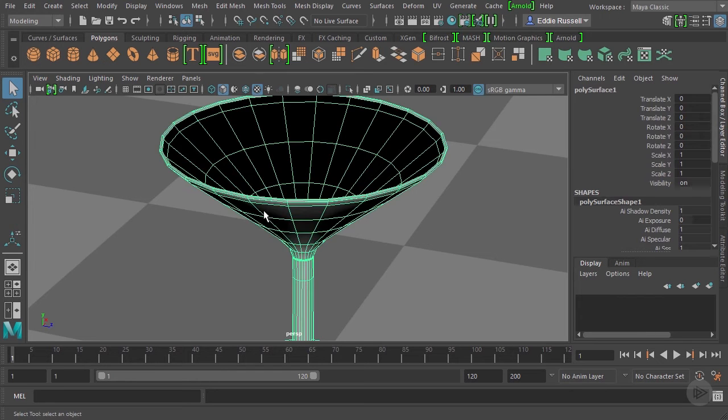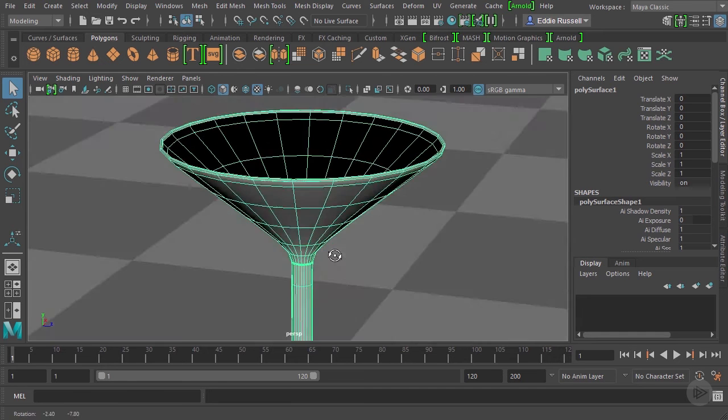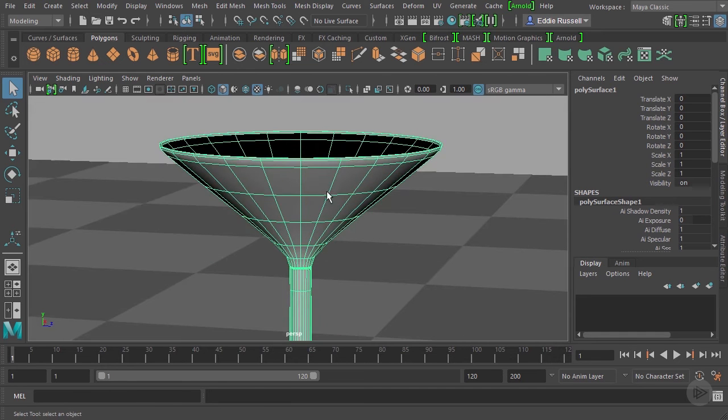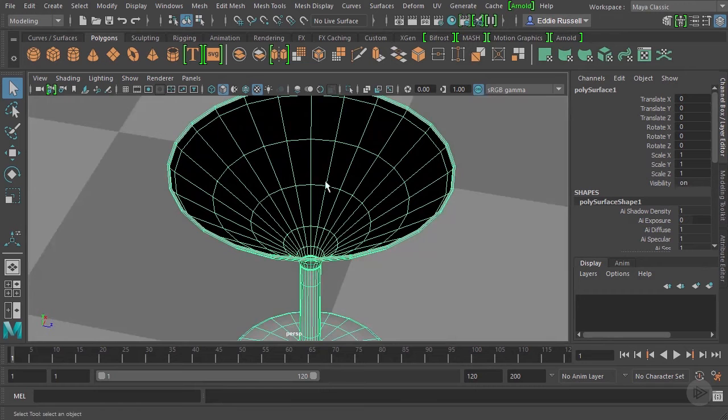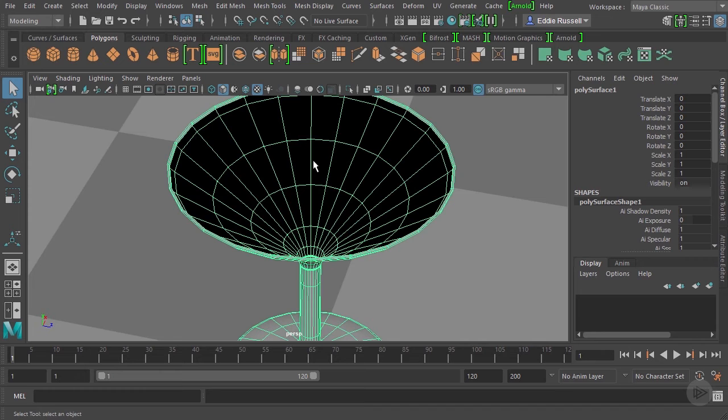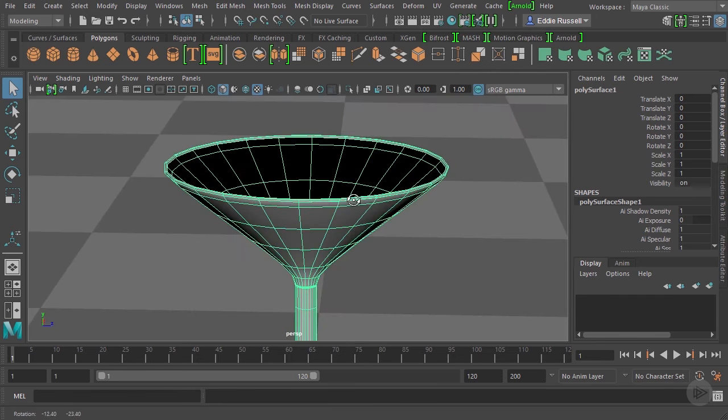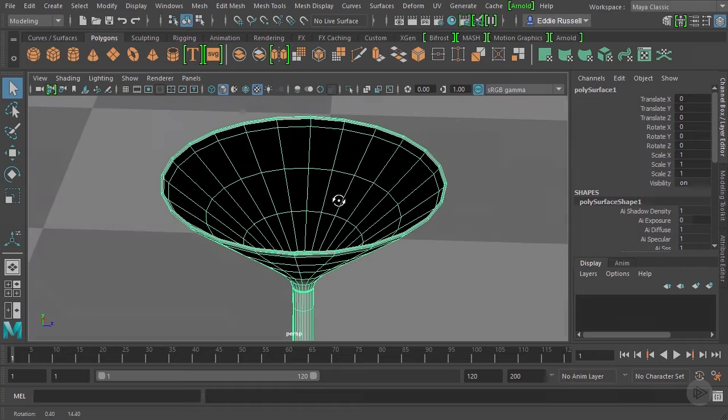Now this martini glass here does not have thickness modeled into it. You can see here that these gray polygons, when we look down into the glass, what we're seeing is the back sides of those polygons. So there's no thickness modeled in.